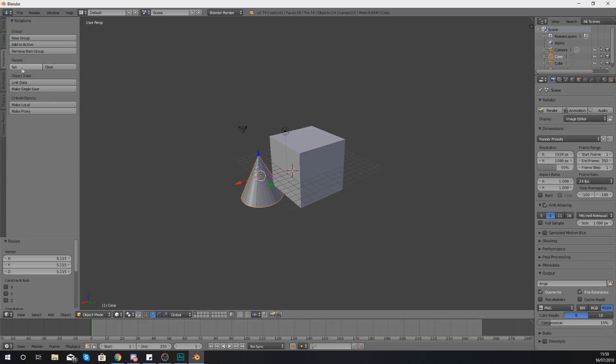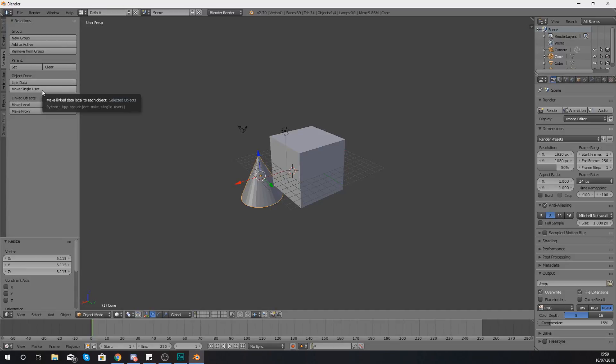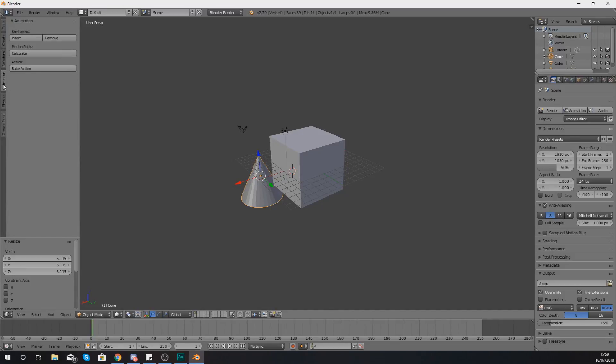What you can also do is set a parent and clear the parent as well to parent these objects together and you can also do a few other linked object functions in here but we're not going to be talking about those for this video.